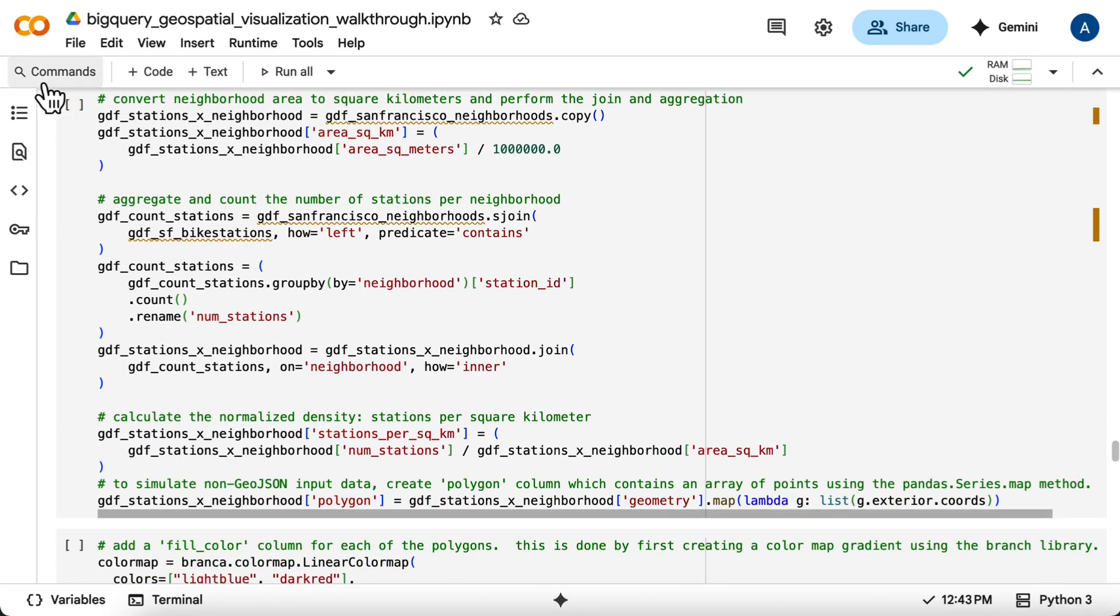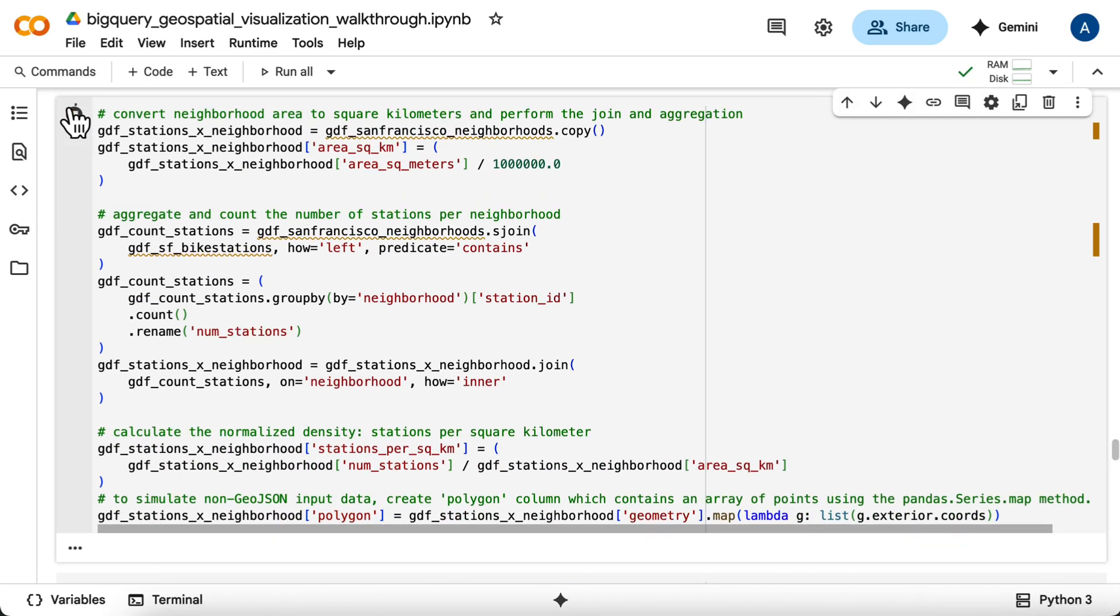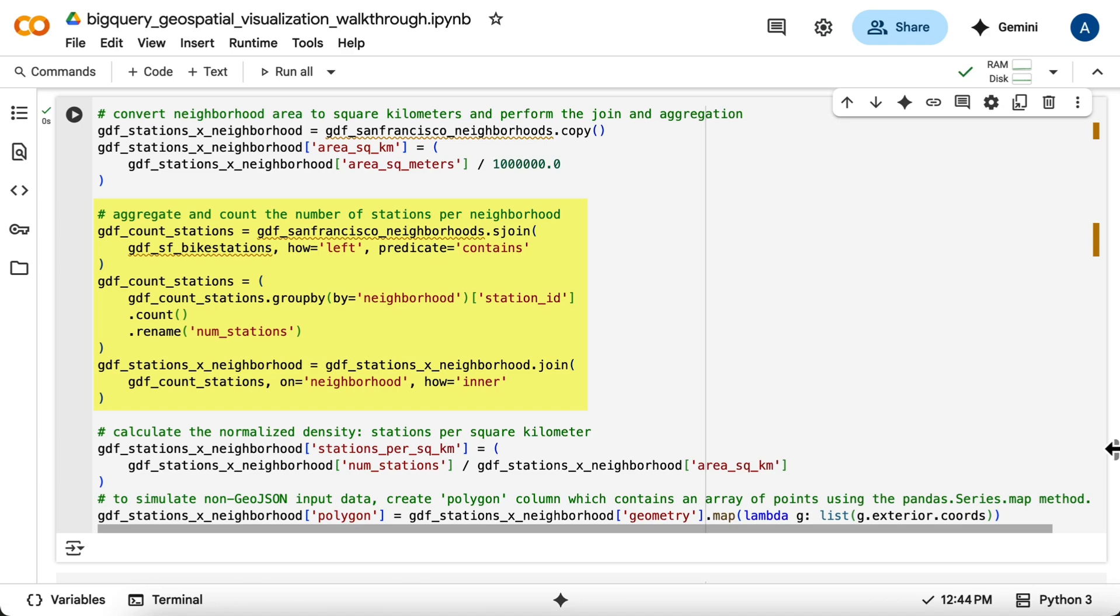First, you'll add a new column to your Geo data frame containing the area of each neighborhood in square kilometers. Next, you'll perform a spatial join using GeoPandas sjoin to count the number of bike stations that fall within each neighborhood. Then you'll calculate the density for each neighborhood in stations per square kilometer and join this back to your Geo data frame.